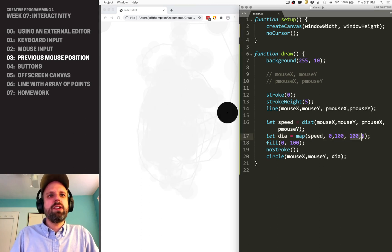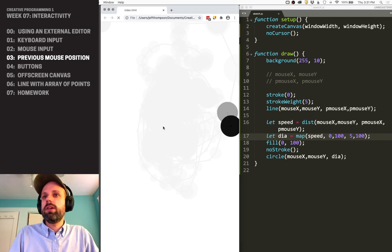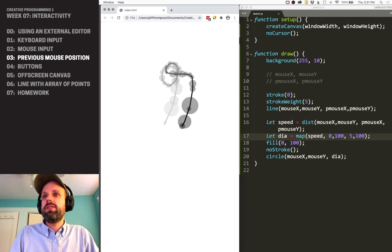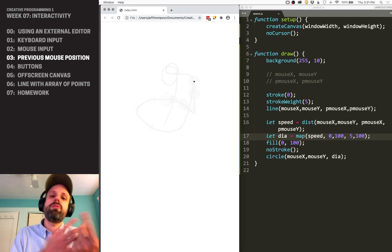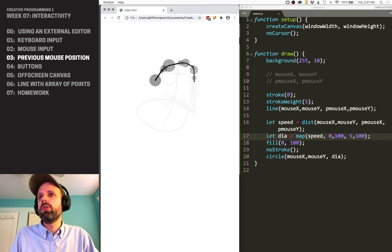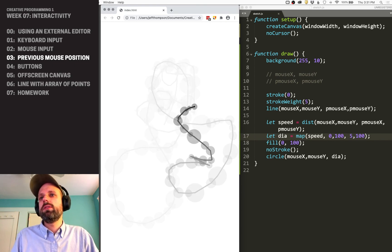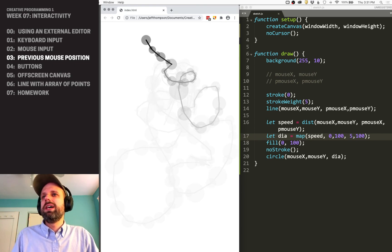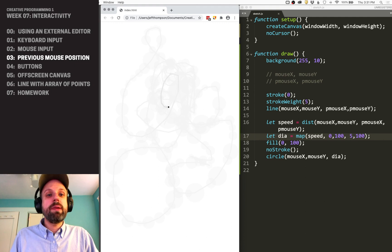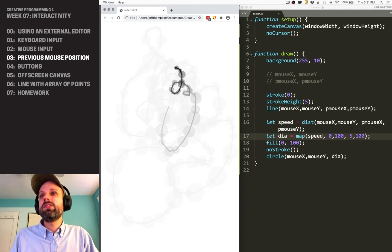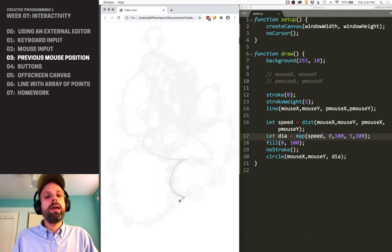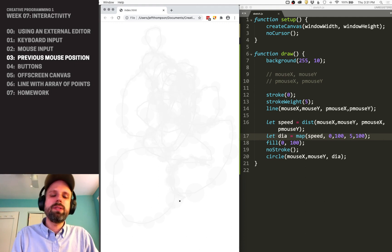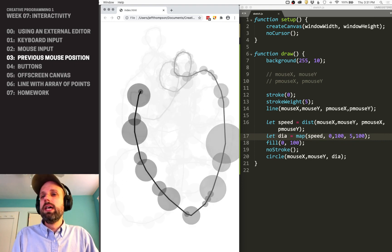These are things you can play around with as you explore interactivity and see what makes sense, what feels intuitive, or what looks cool. Previous mouseX is useful for drawing lines, and we'll see in a few examples how we can extend this idea.